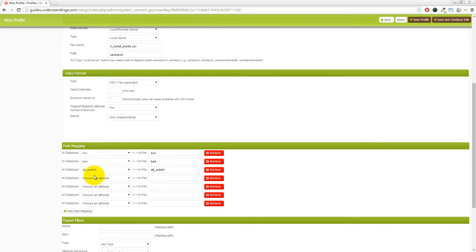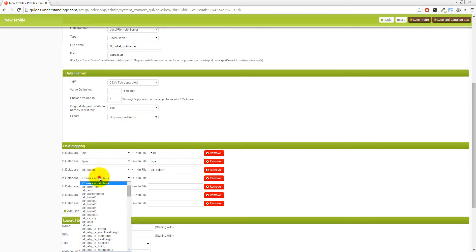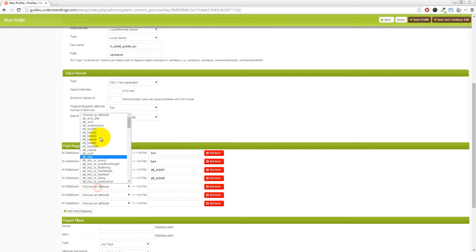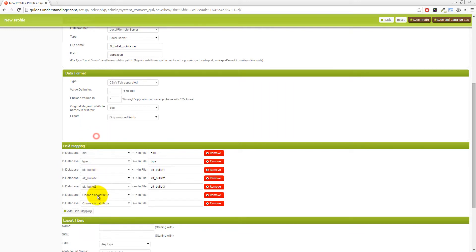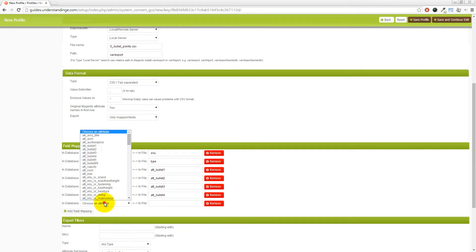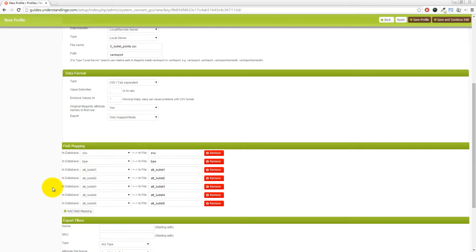So I'm going to choose att_bullet one, two, three, four, and five, like so.